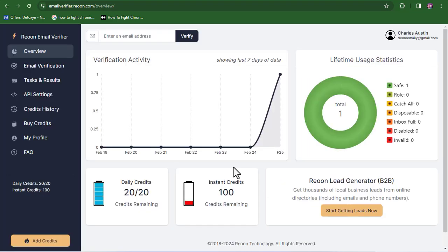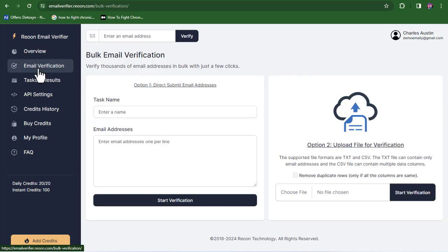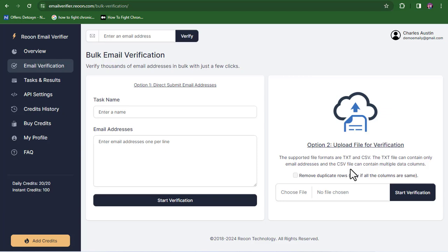Successfully, we have our account created and we have a new-looking dashboard. Now this is where you need to pay close attention. We have two different options here. The first option is to copy and paste all the emails you want to verify directly. The second option is to upload your email list for verification, which can be in a TXT file or a CSV file. This is the method I prefer and personally make use of. I'm going to walk you through both methods so you can pick the best option for yourself.